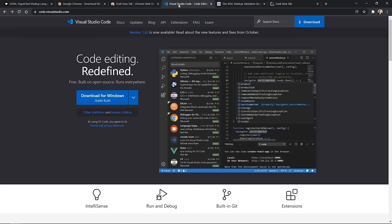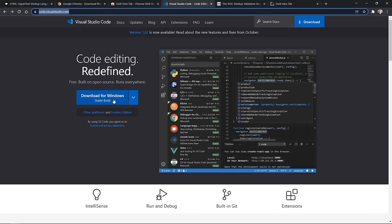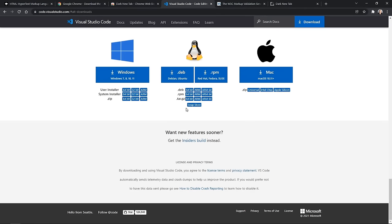From there, we need to get a code editor. The industry standard right now, and what I prefer to use, is Visual Studio Code. You can use other code editors, but if you go to code.visualstudio.com, you'll be able to download Visual Studio Code for free. It's available for Windows, Linux, and macOS. Go ahead and download and install your code editor, open it up, and then come back to the video.